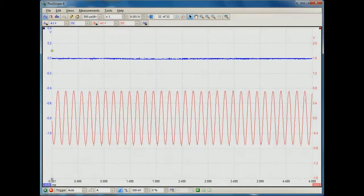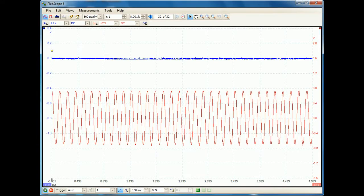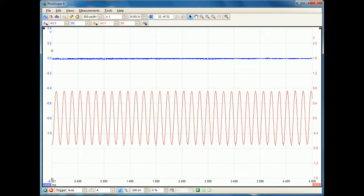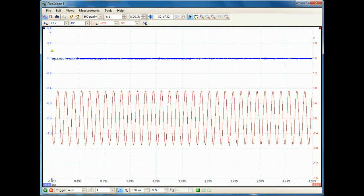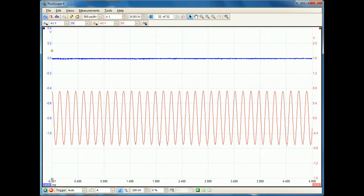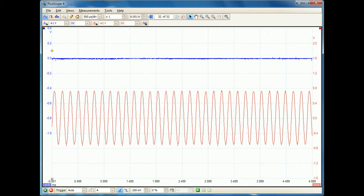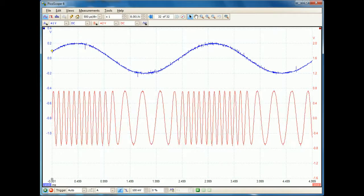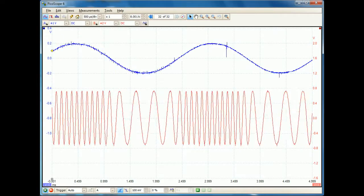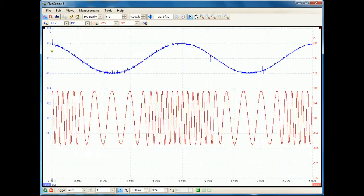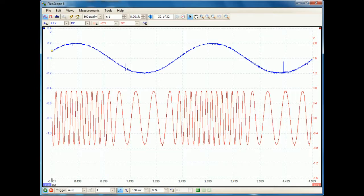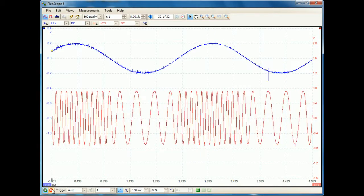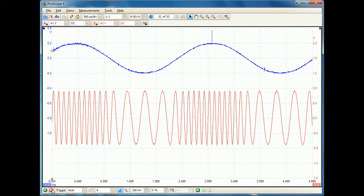Now we're going to look at frequency modulation. Again I have my red line which is my carrier and my blue line which is my audio signal. I'm going to turn my audio signal up and see what happens to the carrier. What we can see now is that the amplitude of the red line stays fixed but its frequency changes.